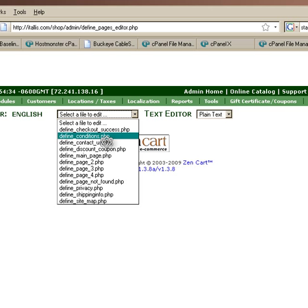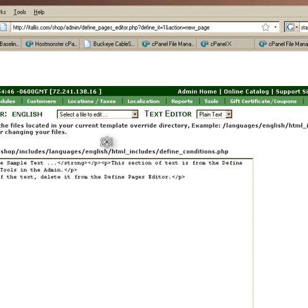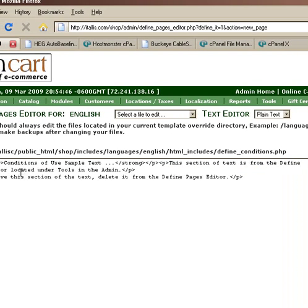But it will be overwritten if you update past whatever we have, ZenCart 6.0. But this is the easy way.